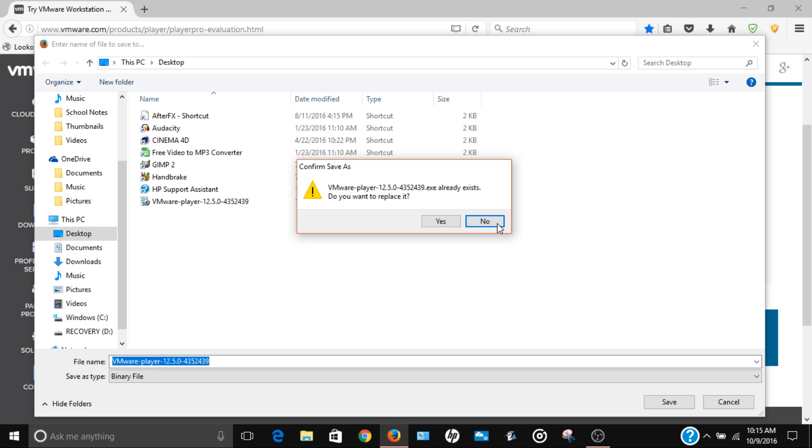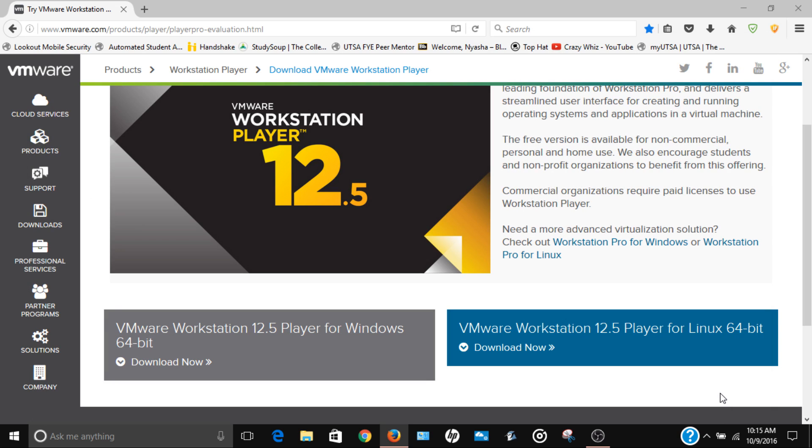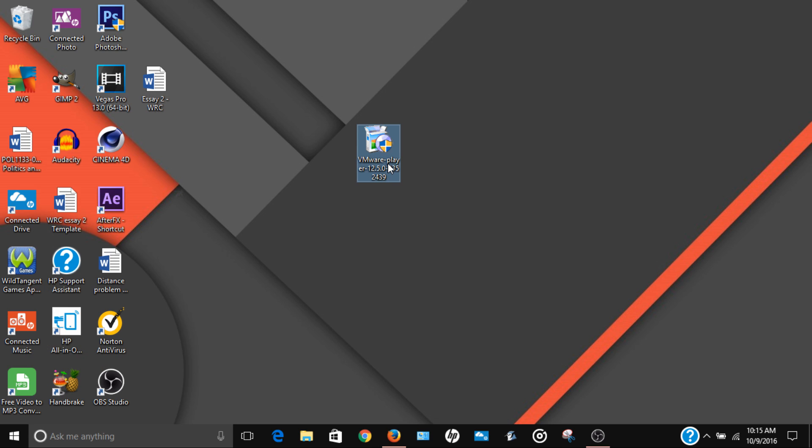It's gonna take roughly two minutes to finish, it doesn't take that long. Alright, so once you have it, once it's finished downloading, you're gonna have this. You just want to double-click this.